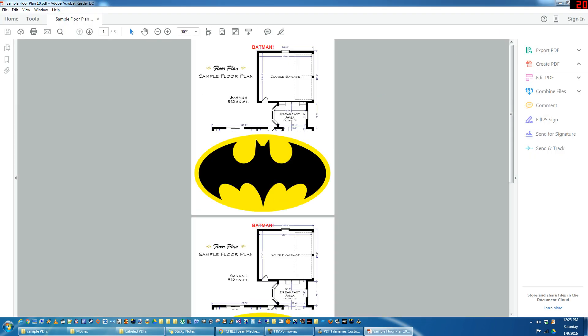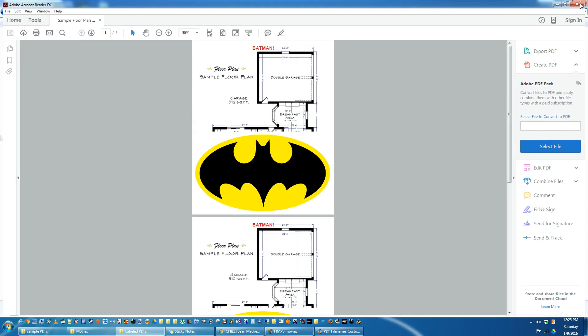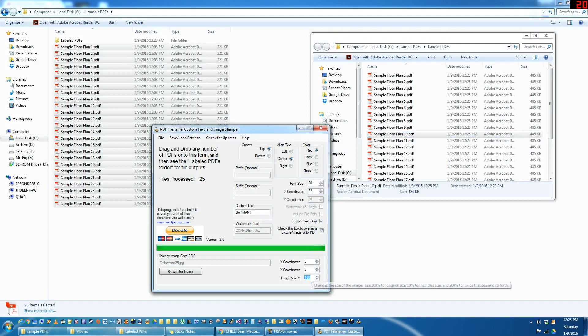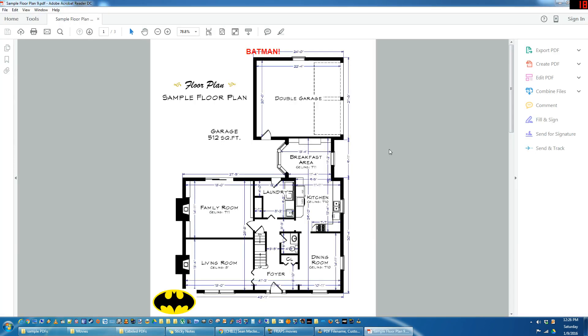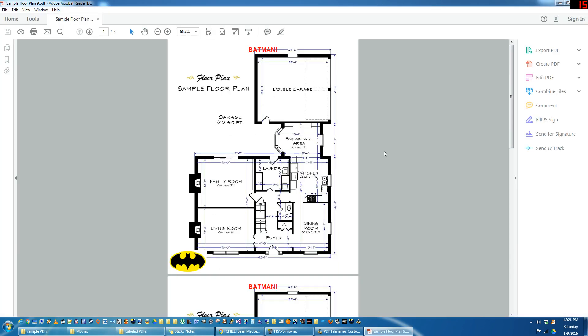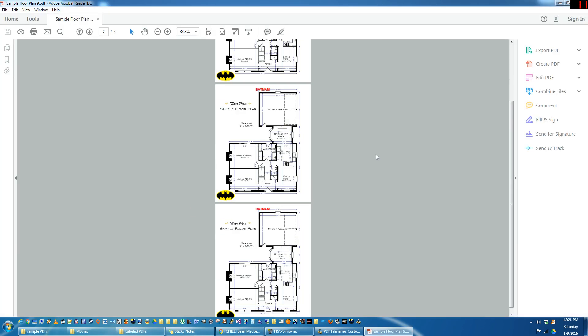But you can change that. So that's the original size. If you change it to like 20%, drag and drop. Bam. That works out pretty well.